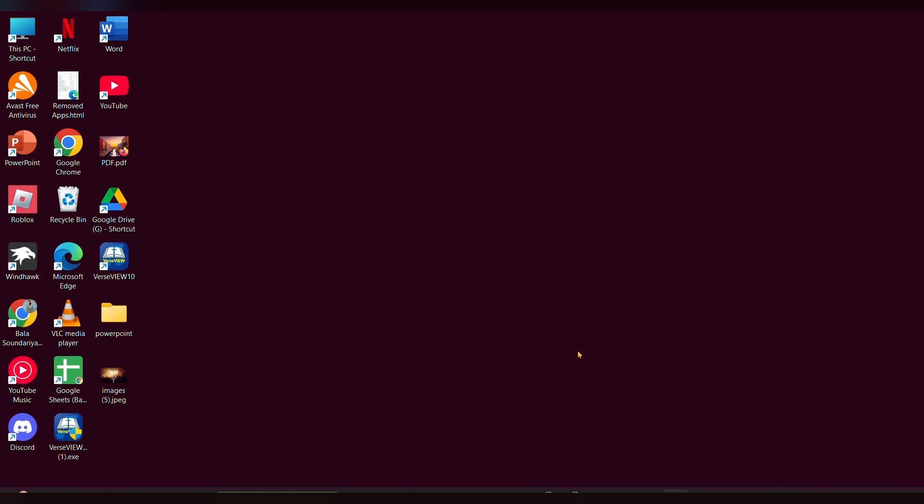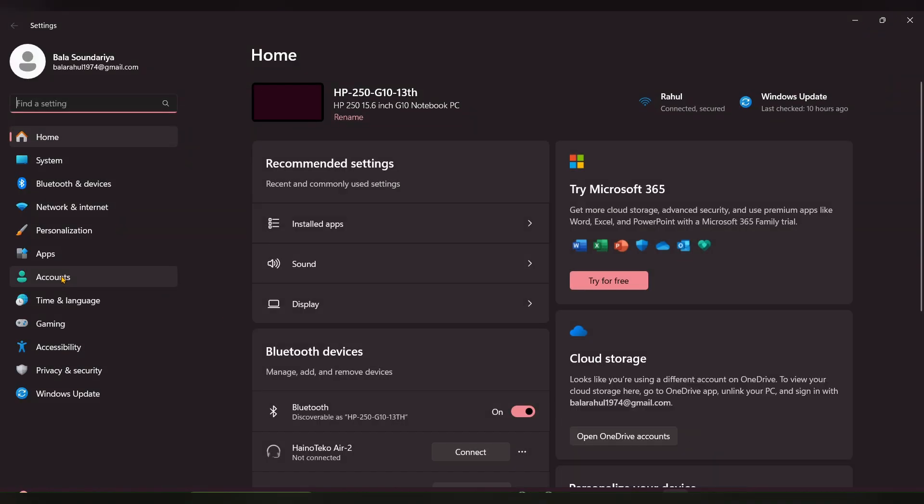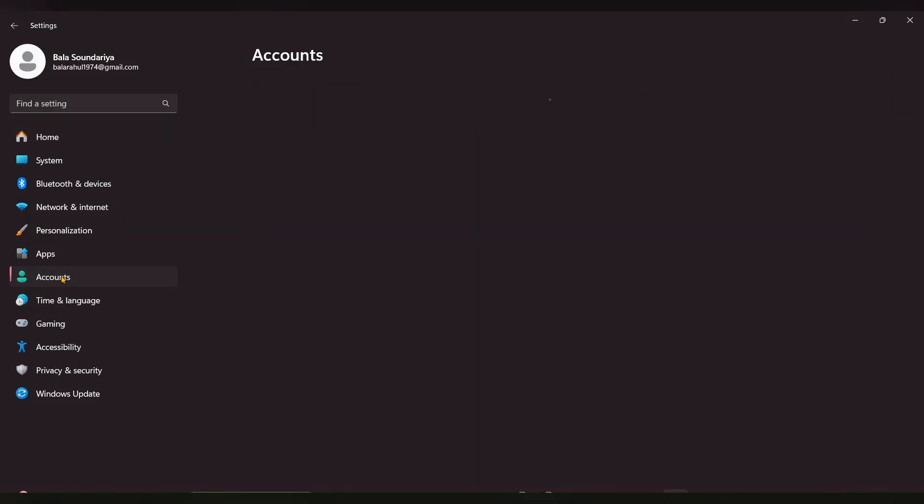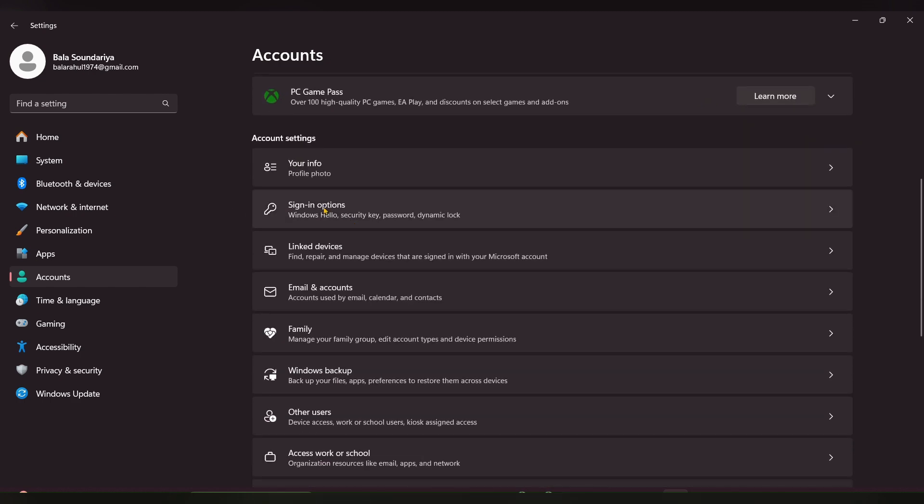For that, you have to press Windows plus I. The Settings option will open. At the left side, you can see Accounts. Click on that and scroll down and look for the option called Sign-in.